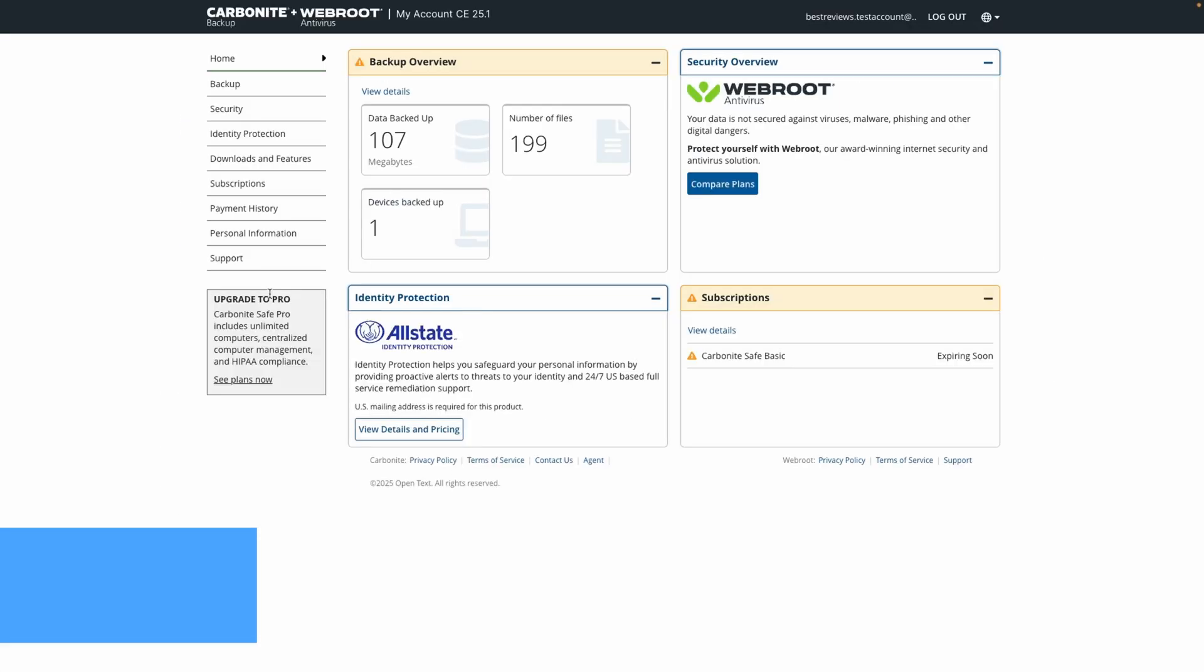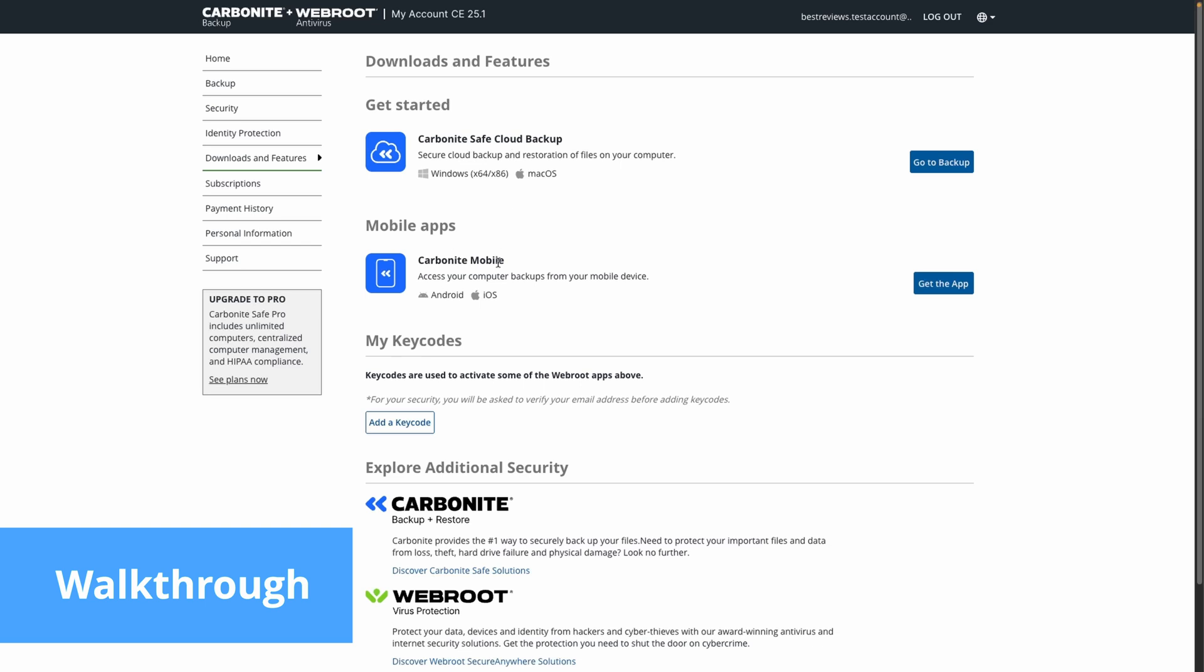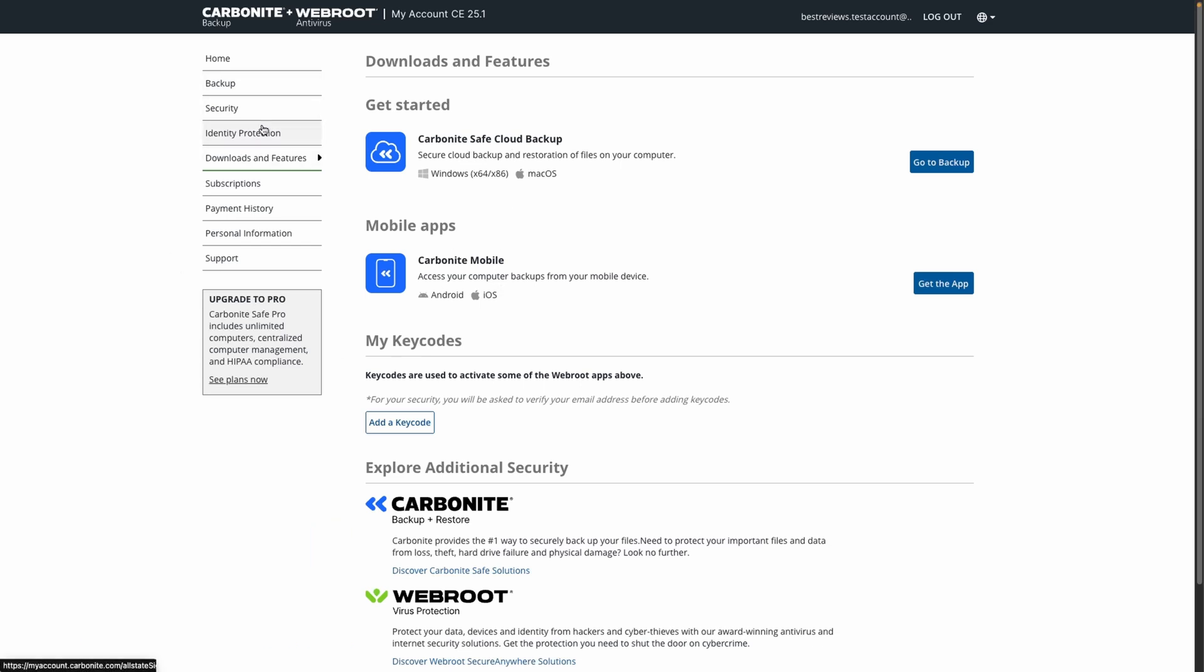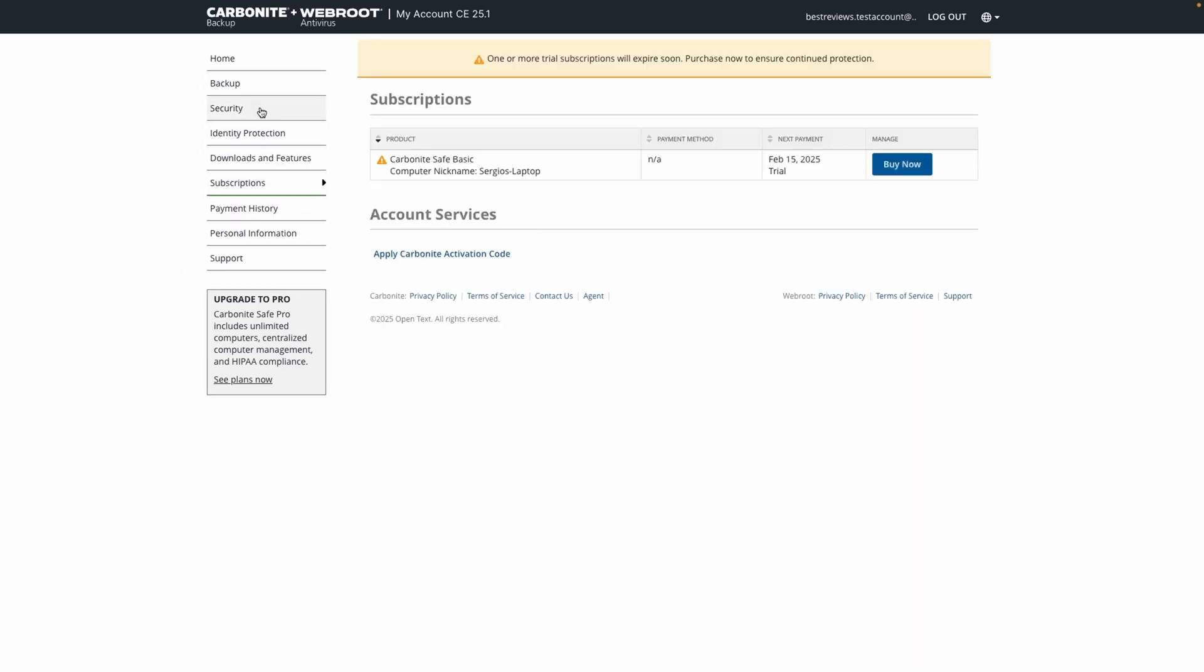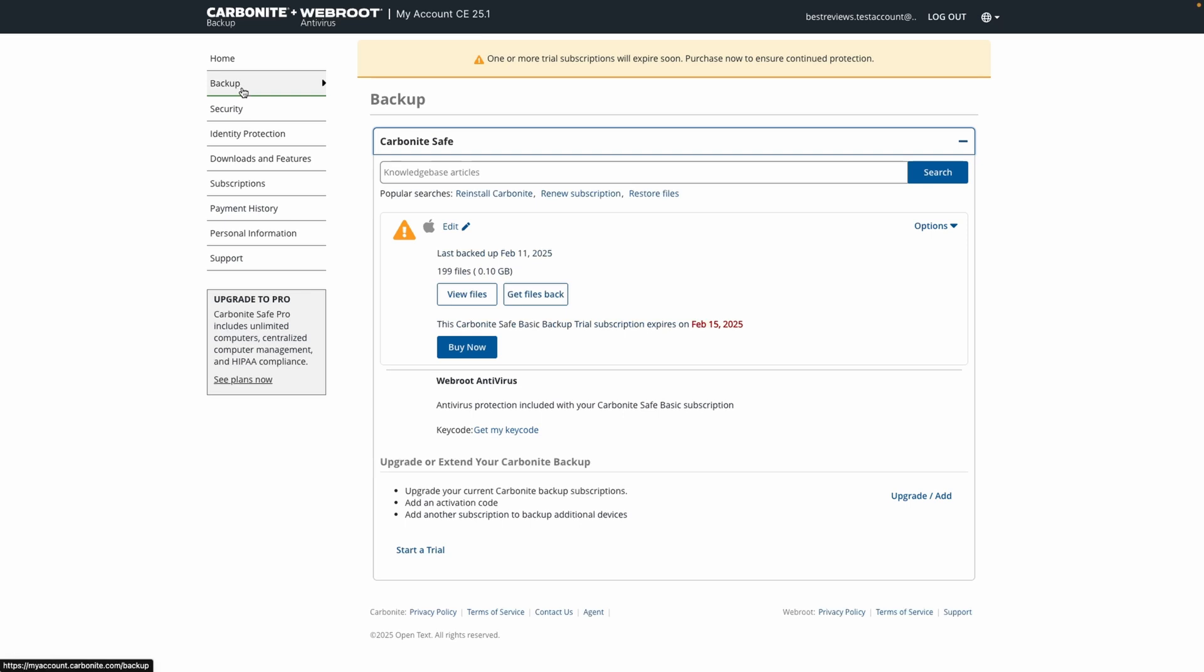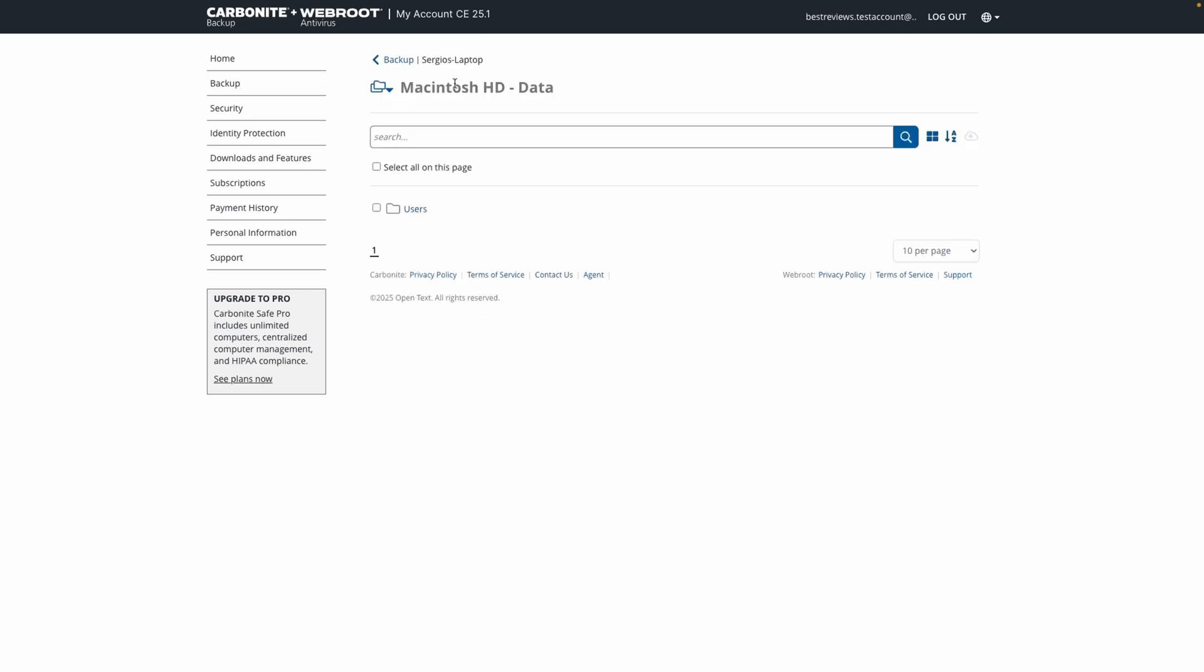After signing up, you gain access to Carbonite's portal, where you can download applications for Windows, macOS, Android, and iOS. The portal also serves as a central hub for managing your subscriptions, payments and personal information, as well as accessing your backup files.